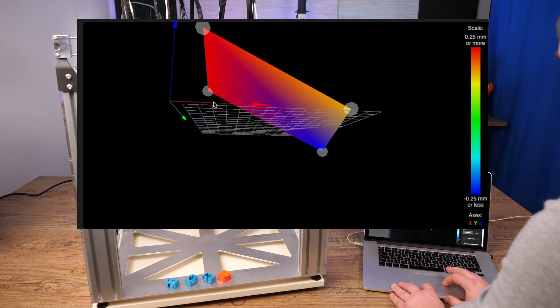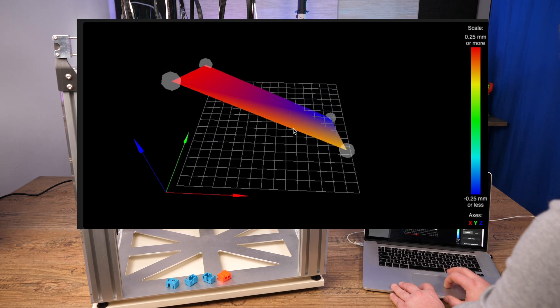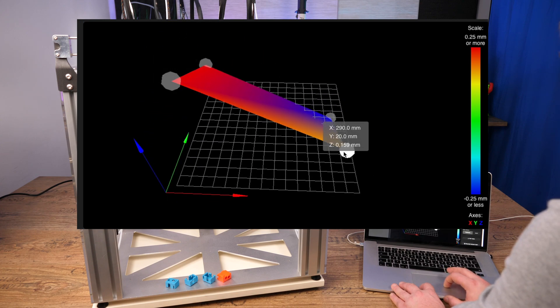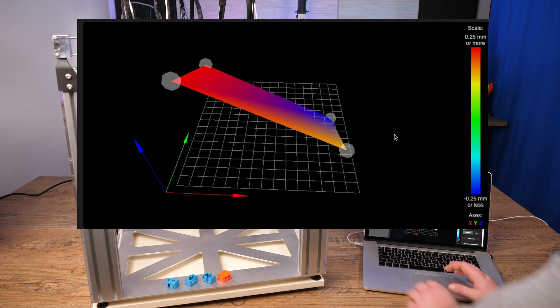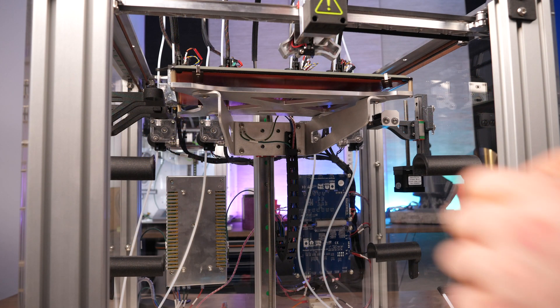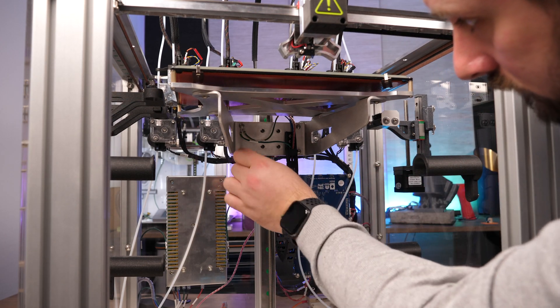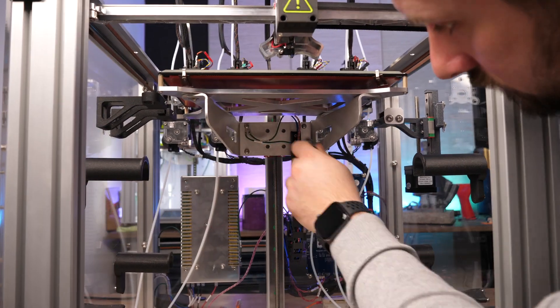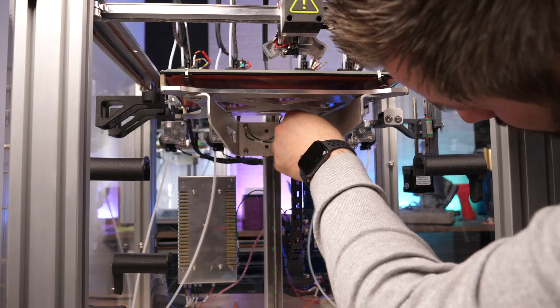In this case, it is about 1.2mm at the front left and about 0.15mm at the front right corner. The exact value is not that important. It is much more important that left and right are the same height.